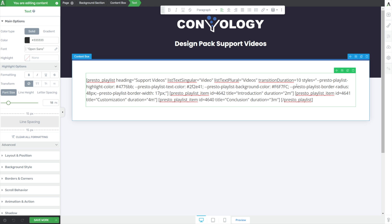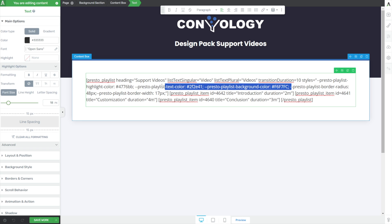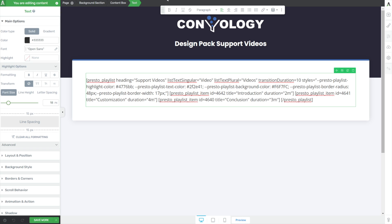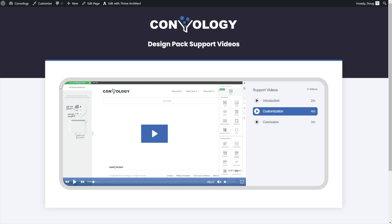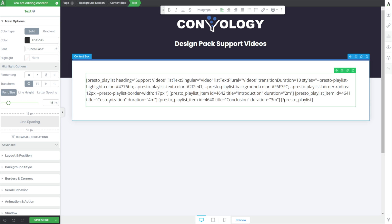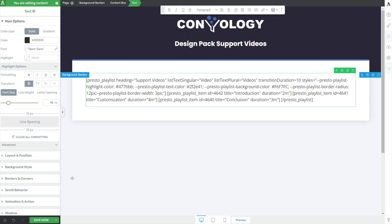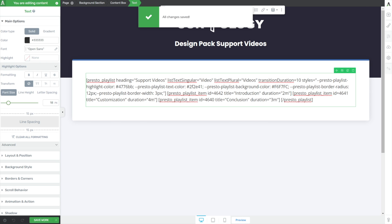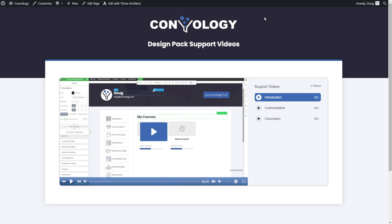Coming back into our video playlist shortcode, we have another line that says 'playlist_border_radius: 48px.' The radius is the rounded corner effect — I think it's too round. So I'm going to change that from 48 pixels to 12 pixels. And at the same time, I'm going to change the border from being 17 pixels — which is quite a thick border — down to 3 pixels. After saving and refreshing, in my opinion it's already looking a lot better.